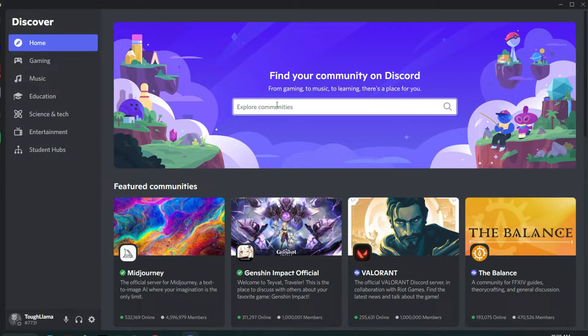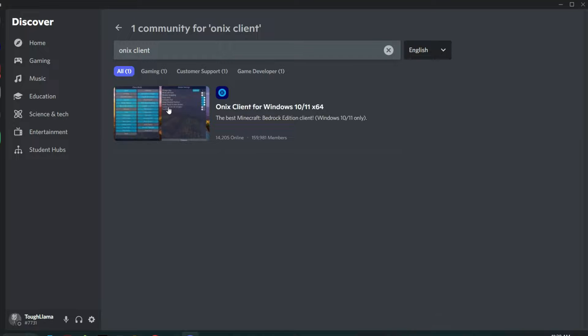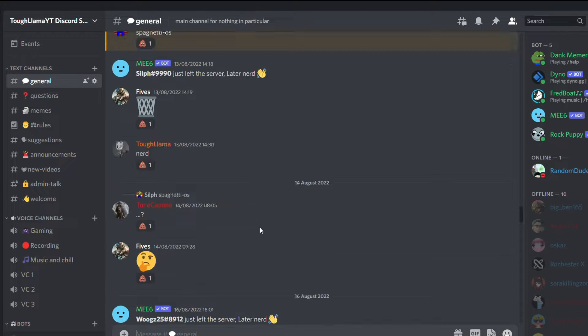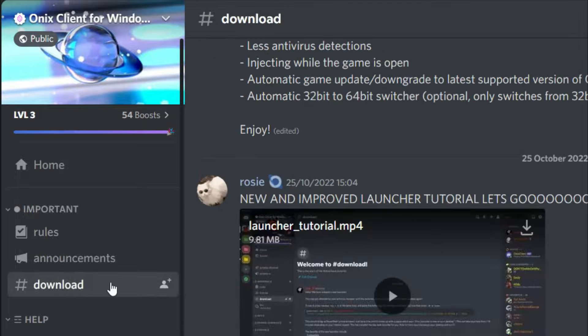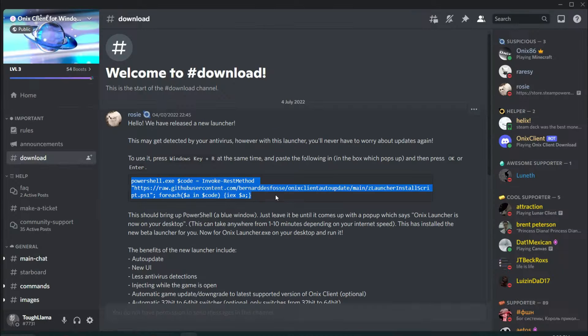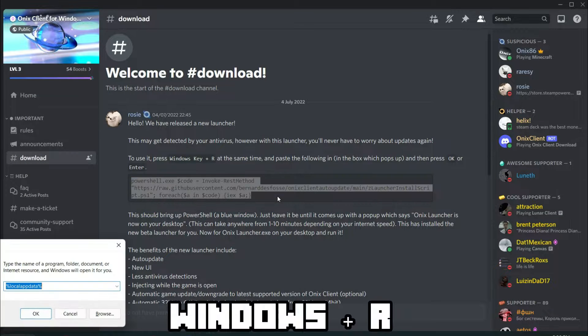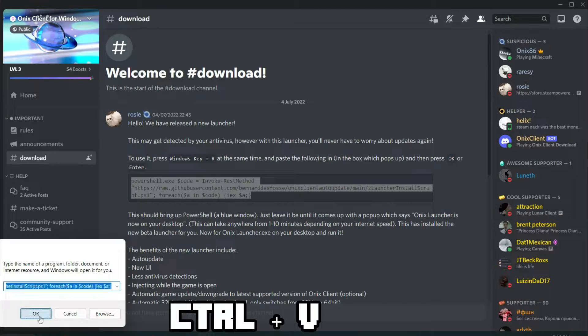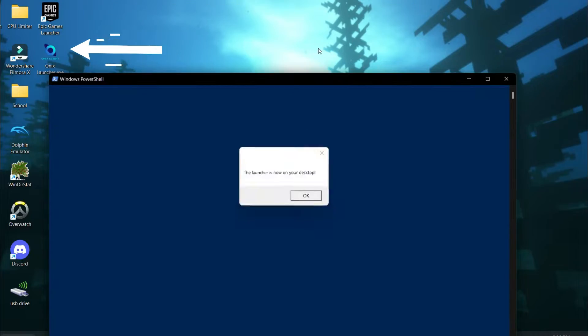Now for the installation. Start by going to the Onyx Client Discord server, link in the description, and while you're on Discord you might as well join my server. Then go to the download channel and select the text and press Ctrl+C to copy it. Then press Windows+R and paste the text. Press OK and after a couple seconds it should have made a shortcut.